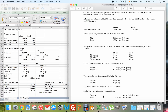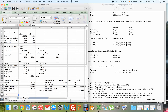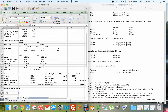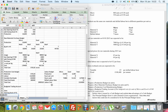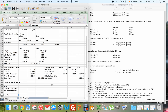We've done parts A, B, and C. Now we need to prepare a budgeted trading account. The layout starts with Sales, then Opening Stock of Finished Goods, add Production Cost (instead of purchases, since we're making our own goods), then deduct Closing Stock of Finished Goods.